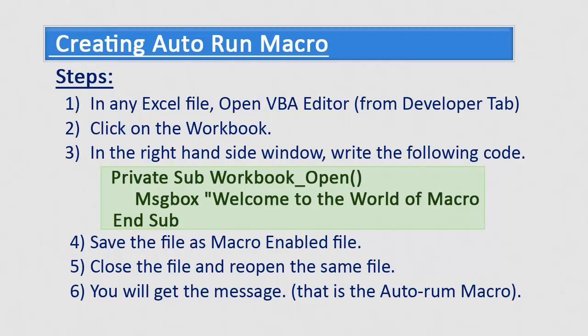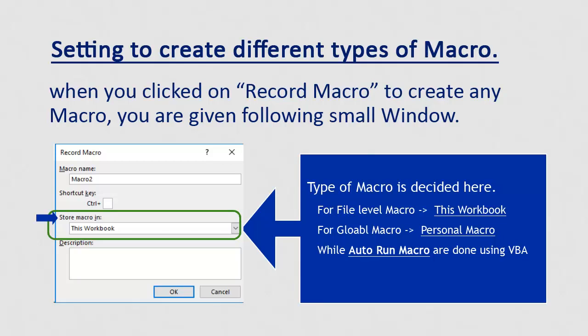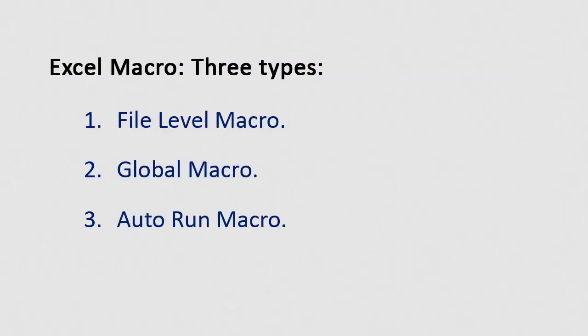Just quick recap. When we select store in this workbook option, file level macro is created. While when we select personal macro, global macro gets created. But to create auto run macro, we need to do coding using built-in Visual Basic editor. So in this video we have covered three types of macros: file level macro, global macro, and auto run macro.